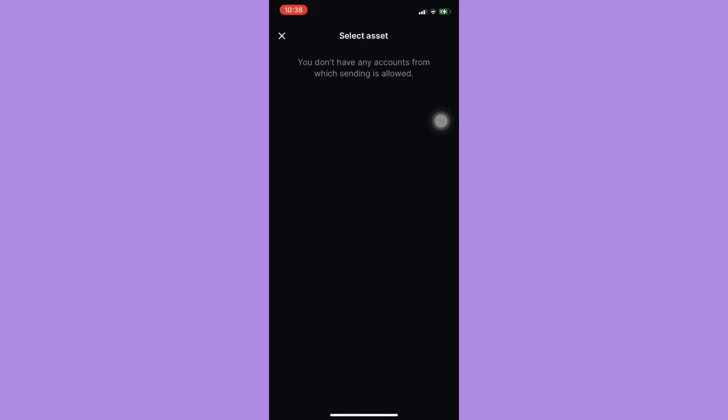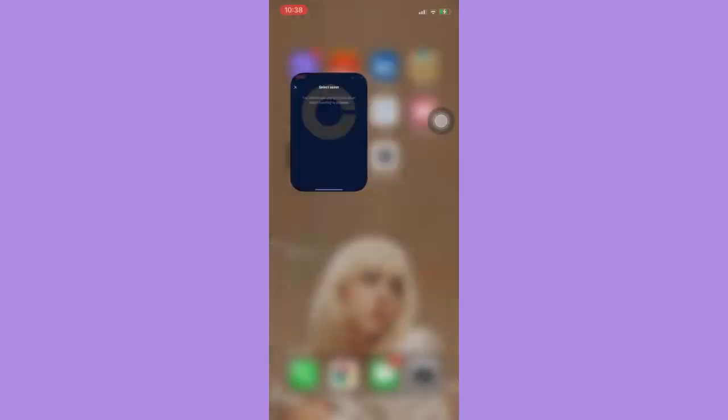So that's it. That's how you can transfer crypto from Coinbase to Exodus. That's all for this video.